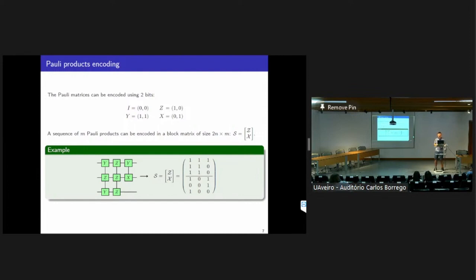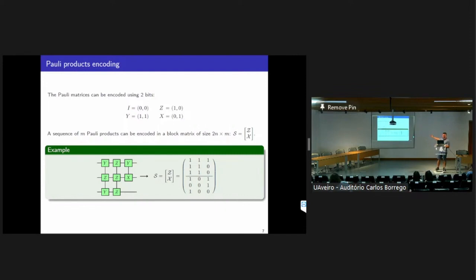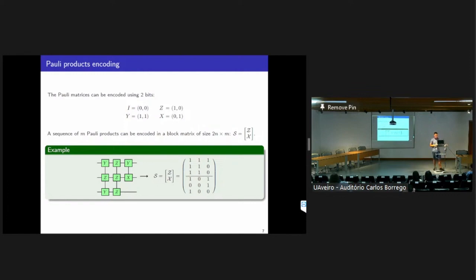For example, if the first parity rotation is Y-Z-Y, we put a 1 in the first column of the first row of the matrix and also a 1 in the first row of the lower part, because we have a Y on the first qubit. For Z on the second qubit, we put a 1 in the second row and a 0 in the lower part. For Y again, it is 1 and 1. We do that for all parity rotations to obtain our encoding of the sequence.